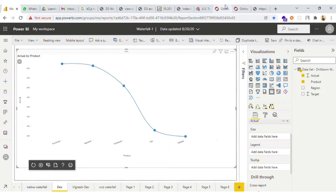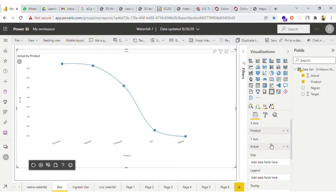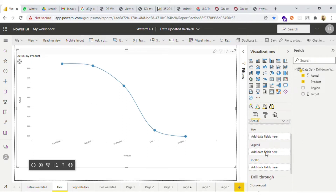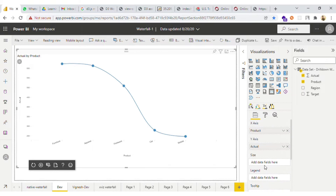We have two kinds of functionalities — one for the user and one for the developer. For the developer we have the options: x-axis, y-axis, size, legend, and tooltip.